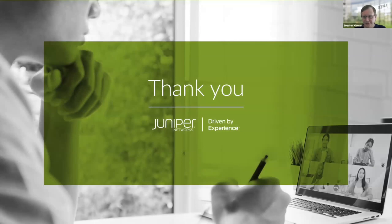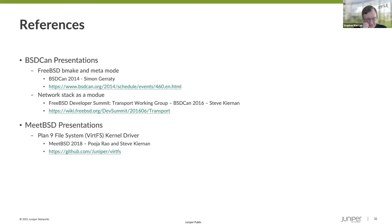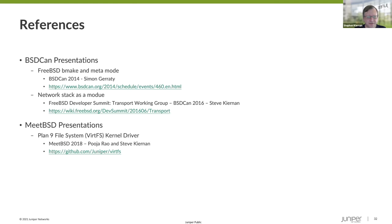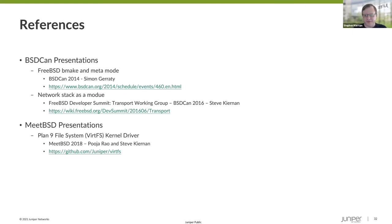So that's the history. It's hard to get 25 years in 30 minutes, but there we go. These are some references to some of the presentations that I referenced, the BMake and meta mode, network stack as a module and the VirtFS kernel driver. I know for the VirtFS kernel driver, there was a presentation at MeetBSD 2018, but I'm not sure. I didn't see the recordings from that. That was one of the breakout sessions that you had. I know it was recorded, but I couldn't find a reference to it. And then the network stack as a module. I don't know if there was a recording then, but if anybody's interested in knowing more about that, I have slides that I can provide. And that's it.